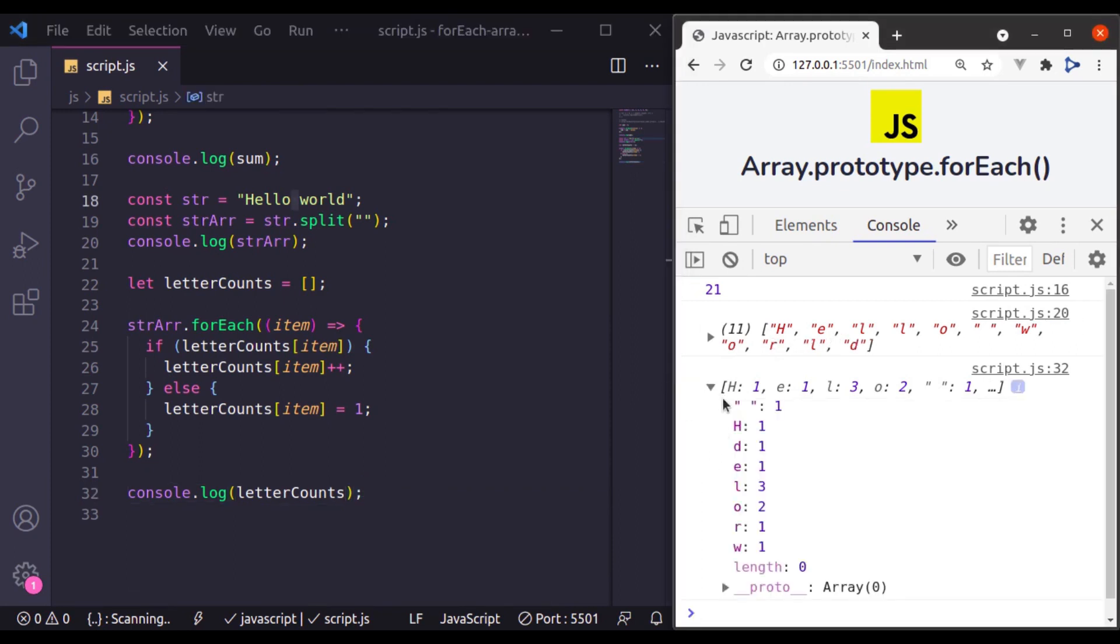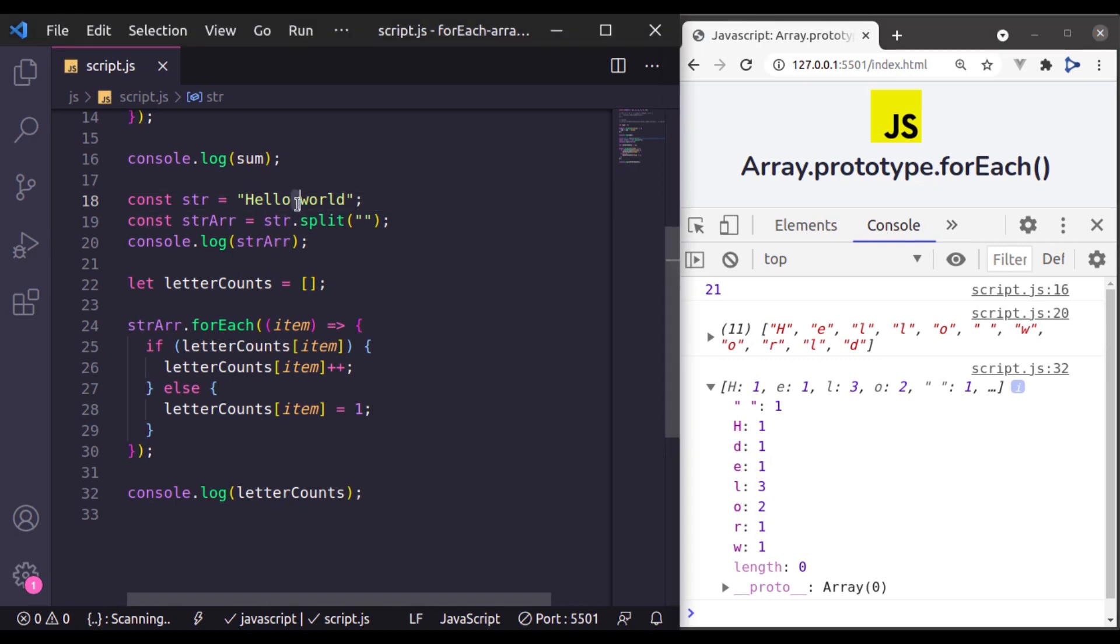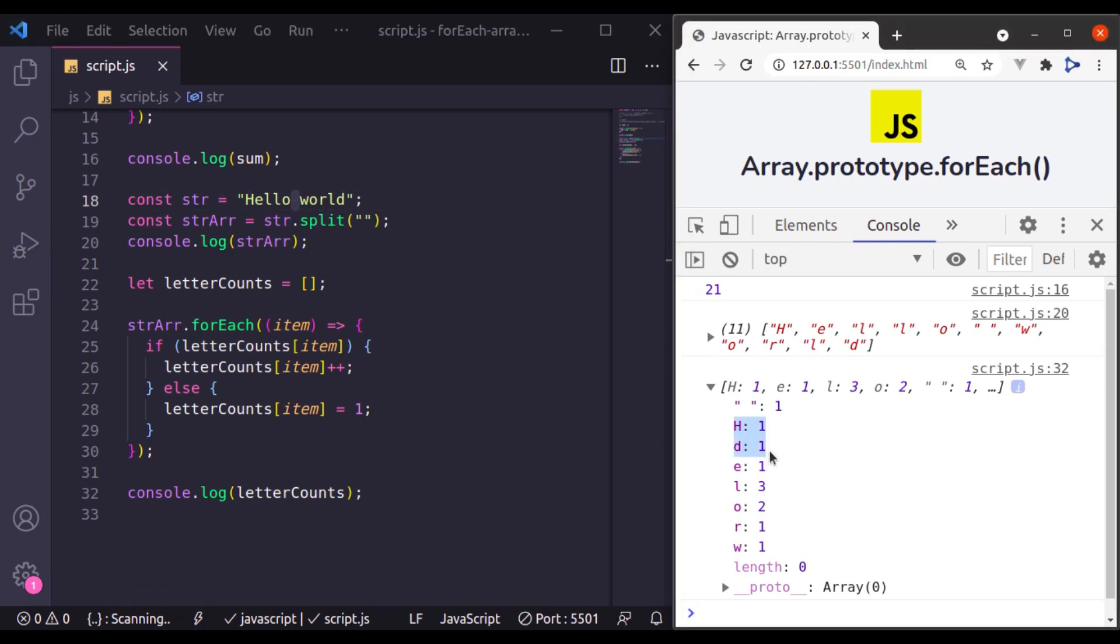Now here you can see it has also tracked the space which is one that is right here and other letters are one time and this L is three times and O is two times.